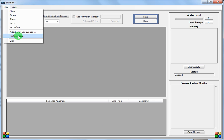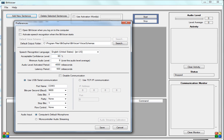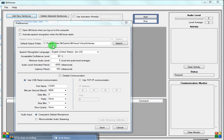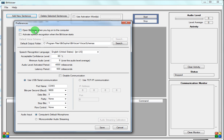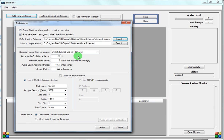Now we want to go to preferences. If you have everything ready to go, you want to go ahead and hit 'open Bitvoicer when you log into the computer.' You also want to activate your speech recognition when Bitvoicer starts. It also asks for your default profile, so you go in here and select your Autobot Instructable 1 — that's what it's going to load when the computer starts.